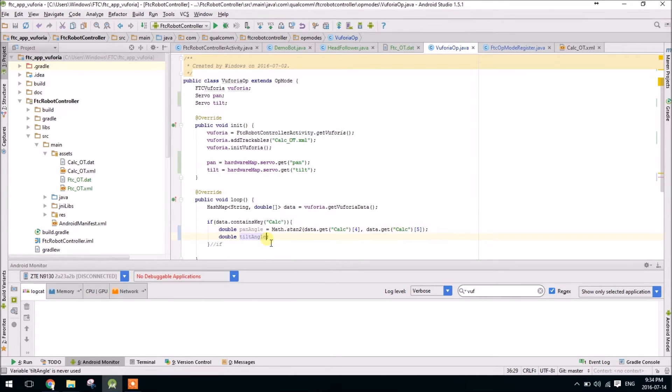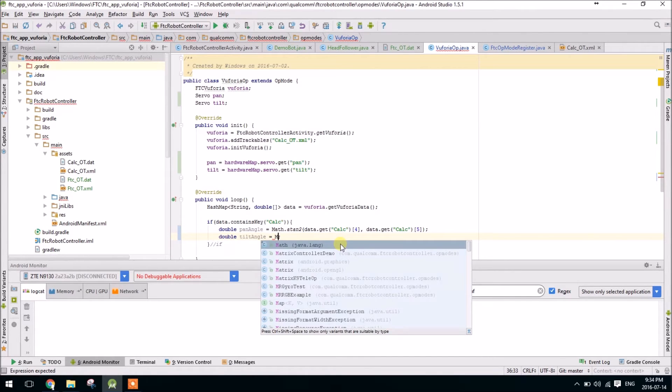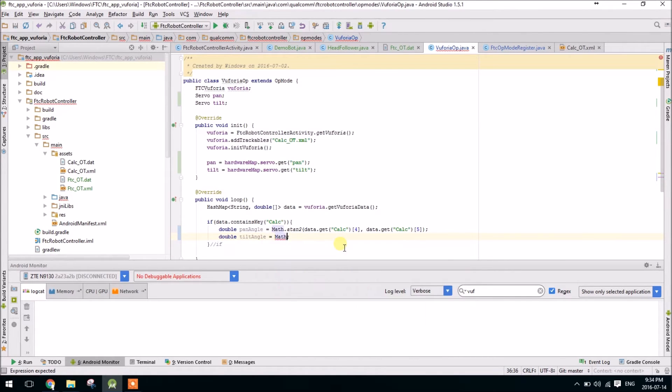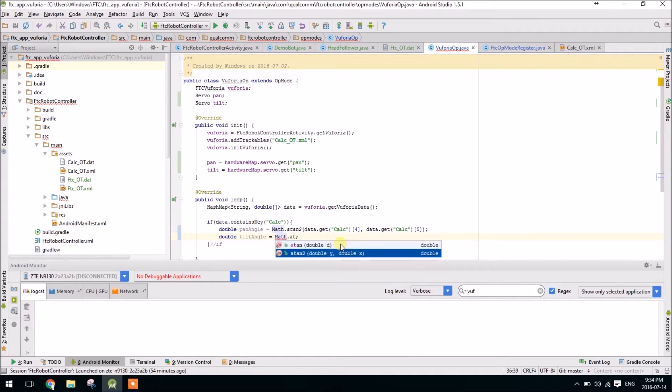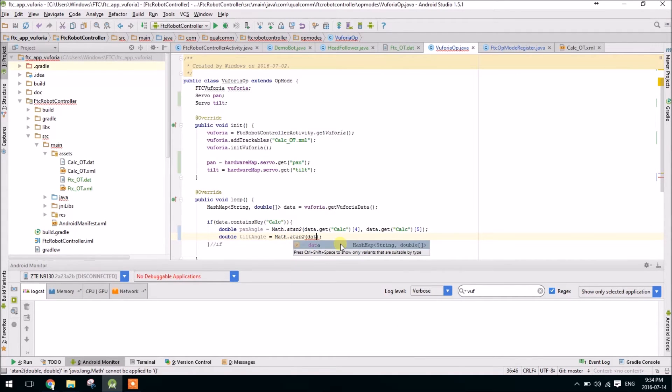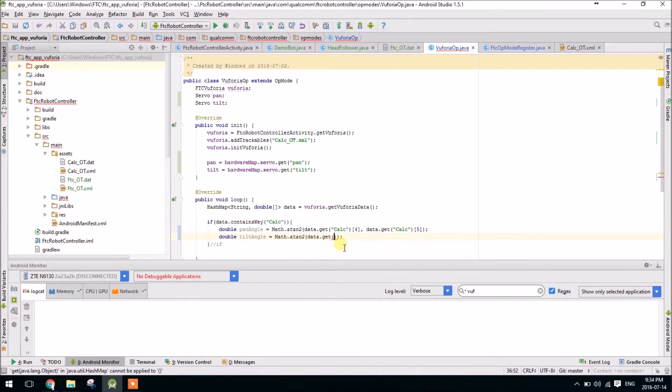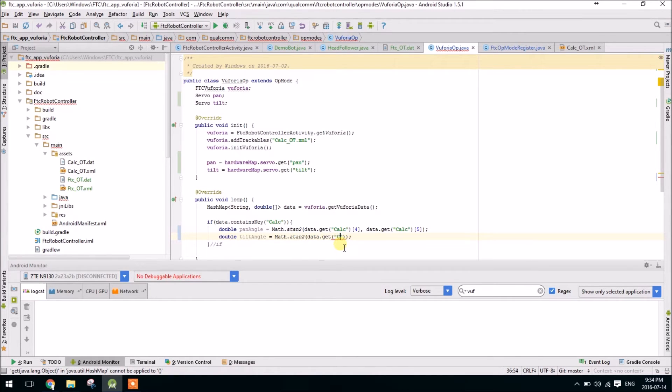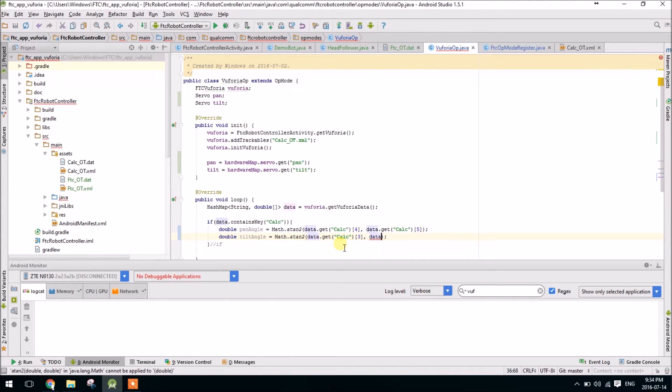And in case you've forgotten where the numbers 4 and 5 came from, you can look in the FTC Vuforia and it explains what all of the different indices are. So let's do the same thing again, atan2, but this time instead of using the y variable, we will use the x, which is index 3. And this is still going to be relative to the z.